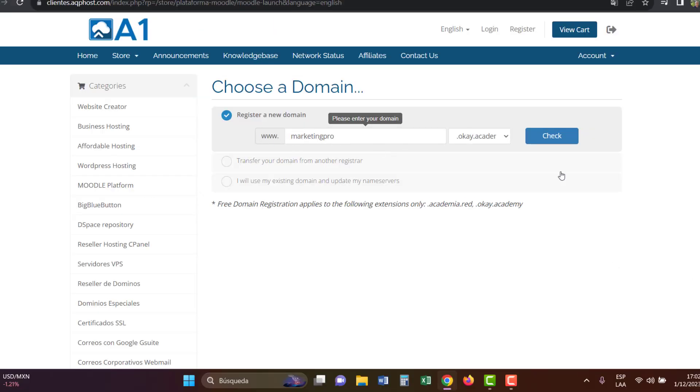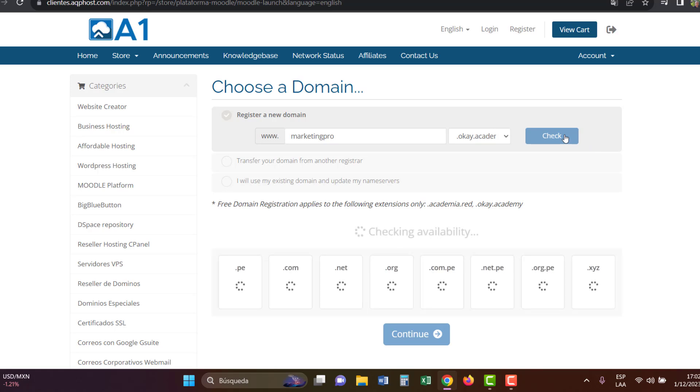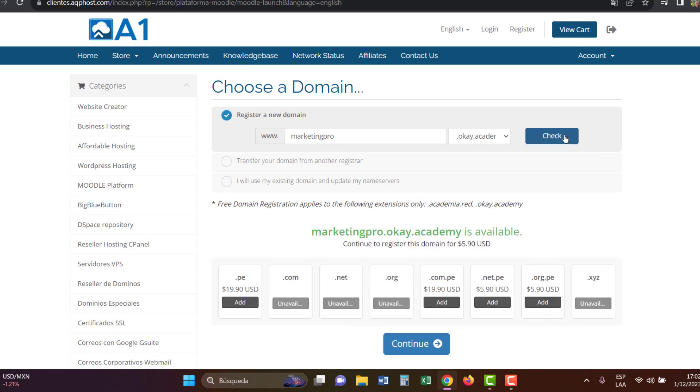For instance, I'll choose marketingpro.ok.academy. It's available, so click on continue.